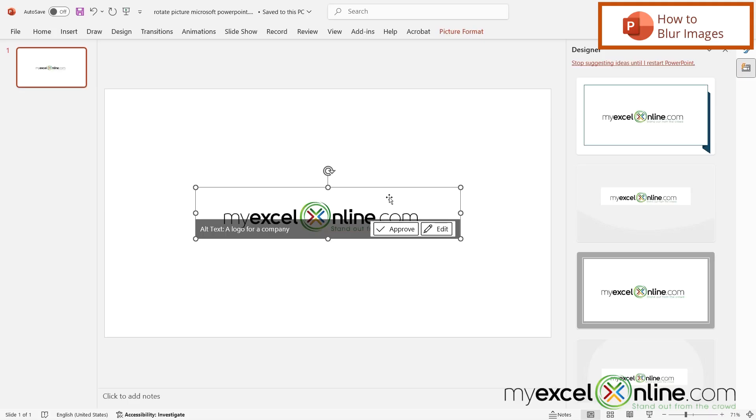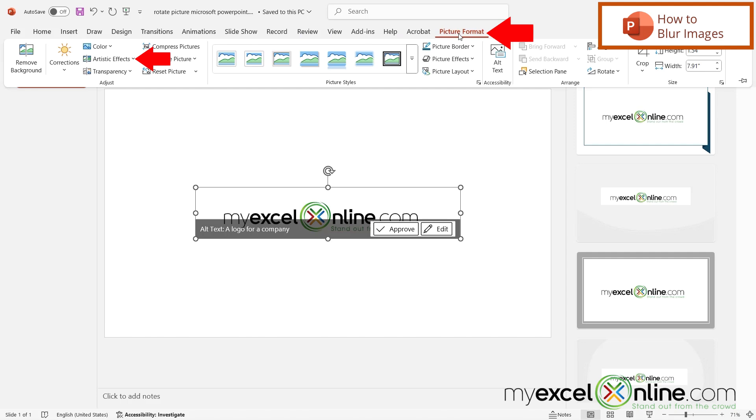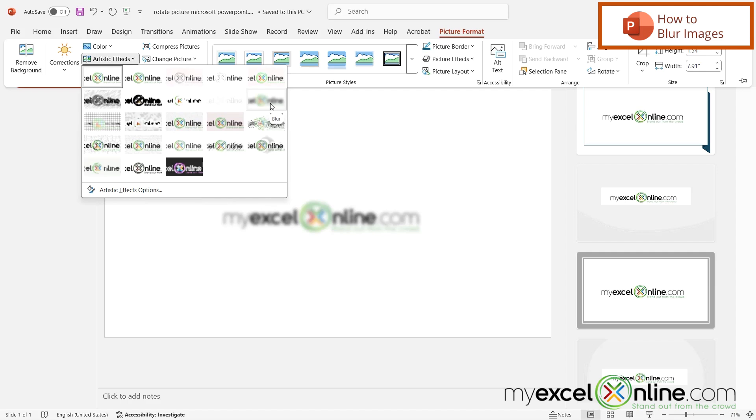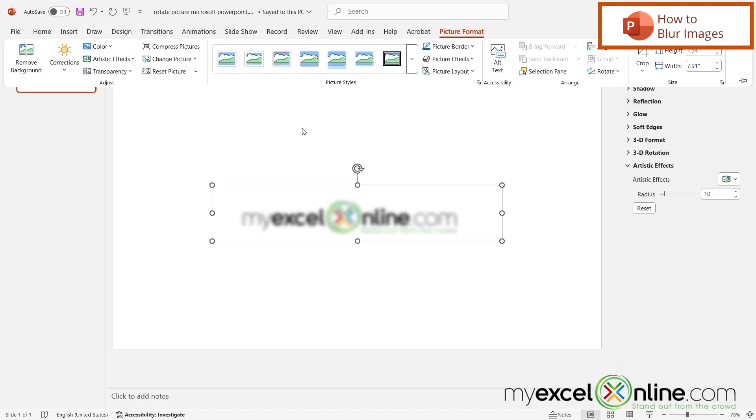If I have this image and I want to blur it, I just go up to Picture Format once the image is selected. This menu will appear and I go over here to Artistic Effects. There is a blur option right here. I'm just going to click on that and I can now see that my image has been blurred.